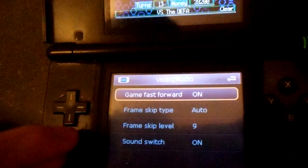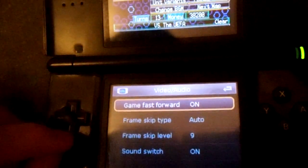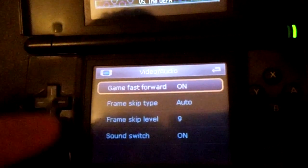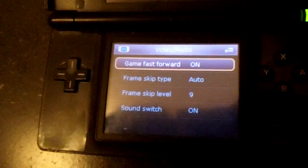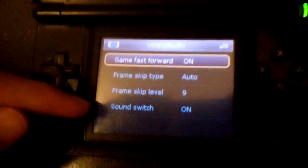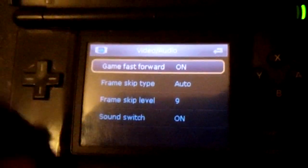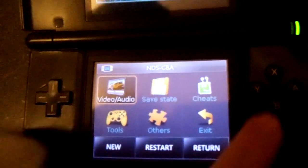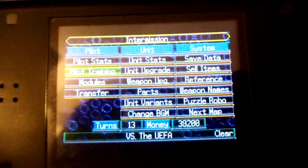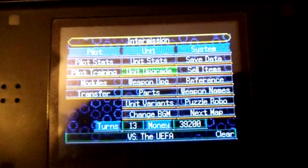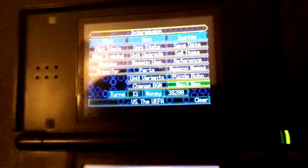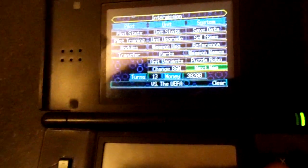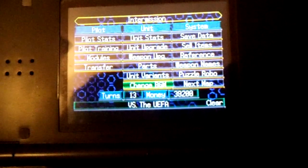And if you turn on game fast forward, it instantly turns your frame skip level to level 9 and your sound actually gets turned off — although it doesn't exactly show that it's turned off, but it is. So if we go back to the game, it's noticeably faster.